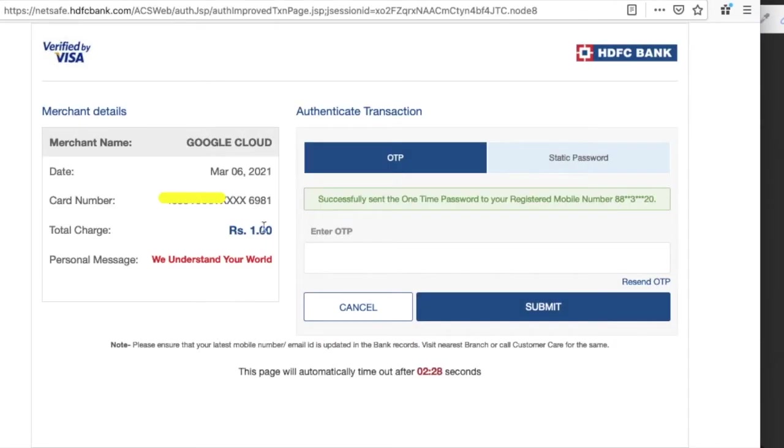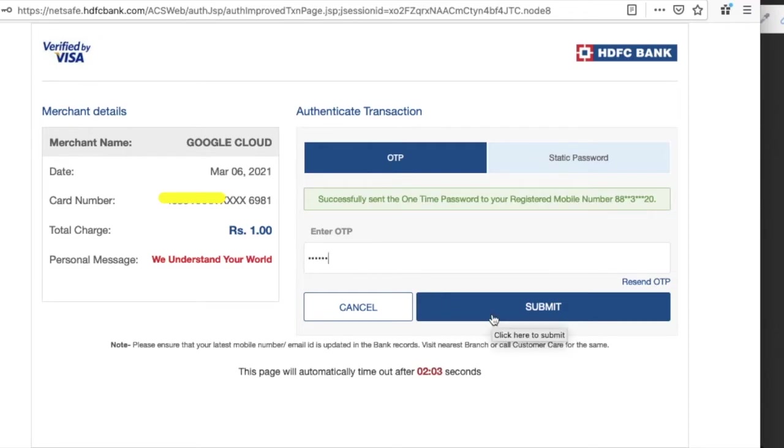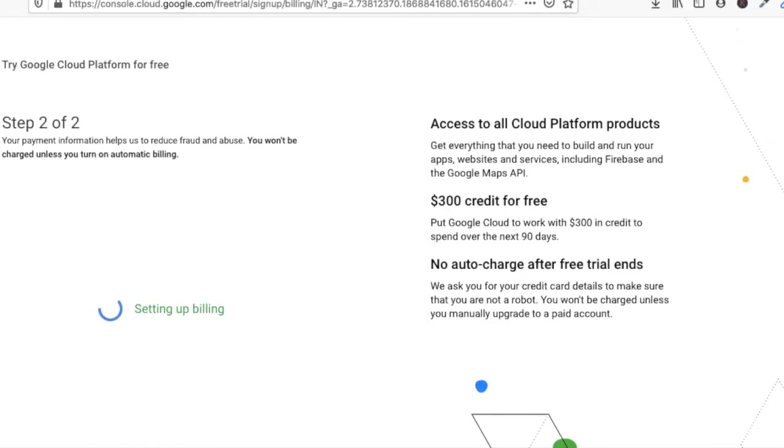A small amount will be charged and it will be refunded automatically. Click on continue. It's for only verification for purchase. You can see it's charged two rupees only, so it will be refunded automatically. You will get OTP on your mobile phone, so just provide your OTP and click on submit.